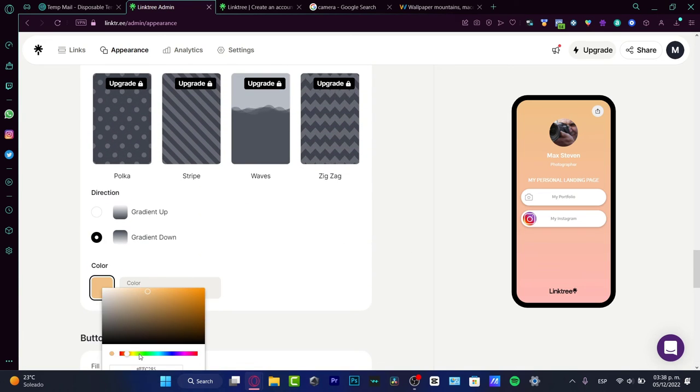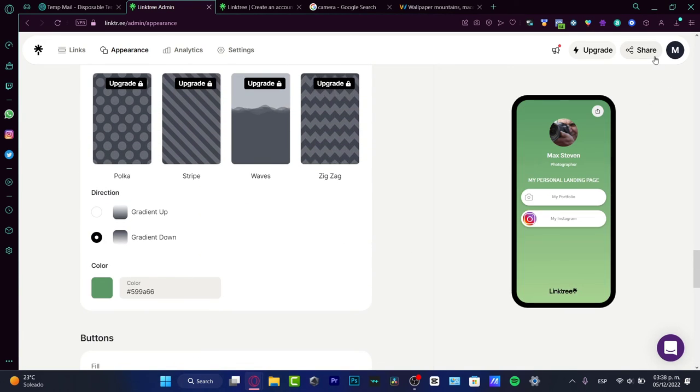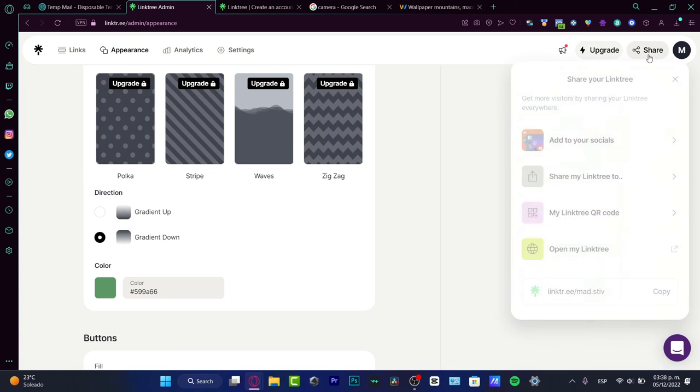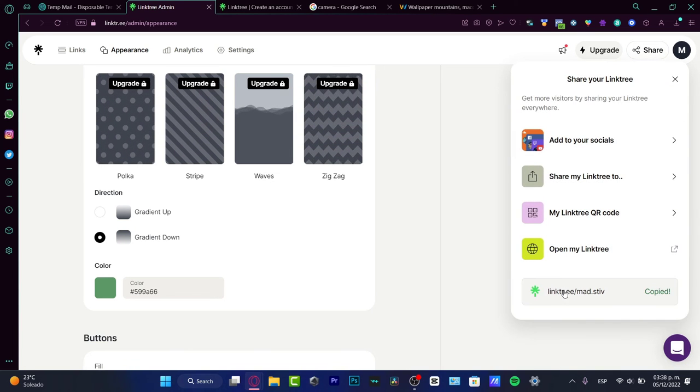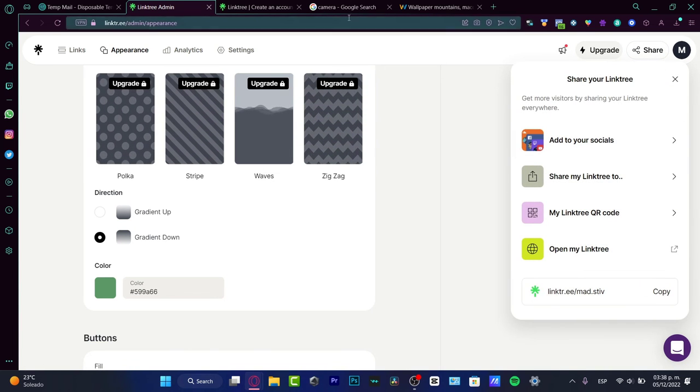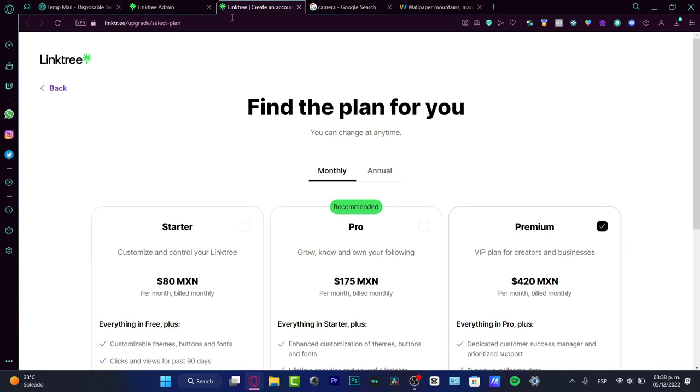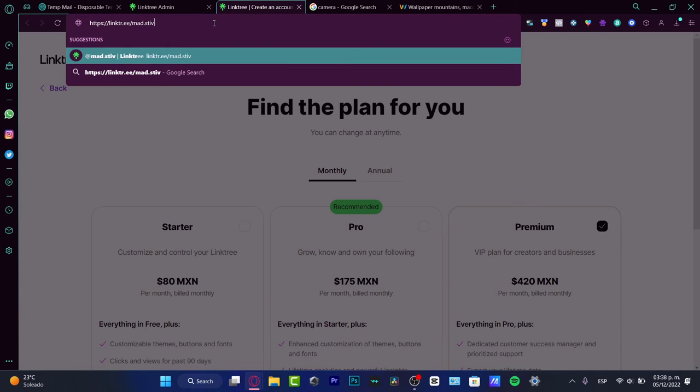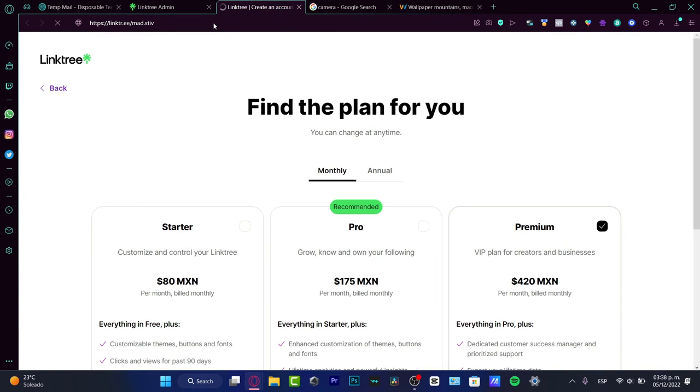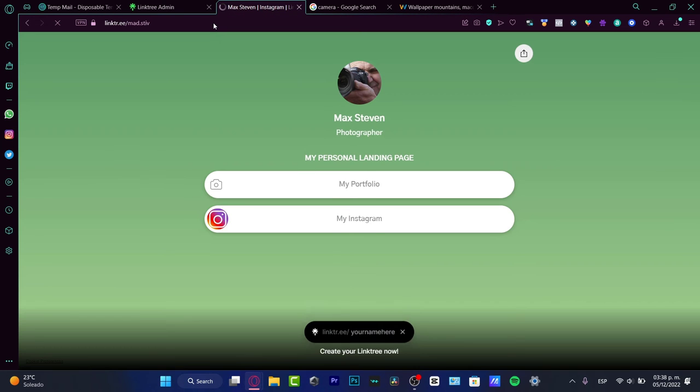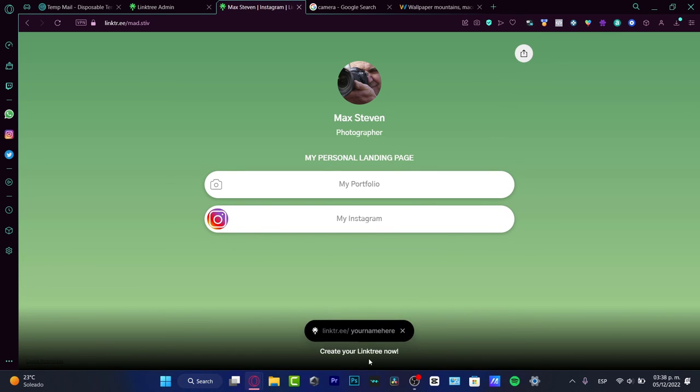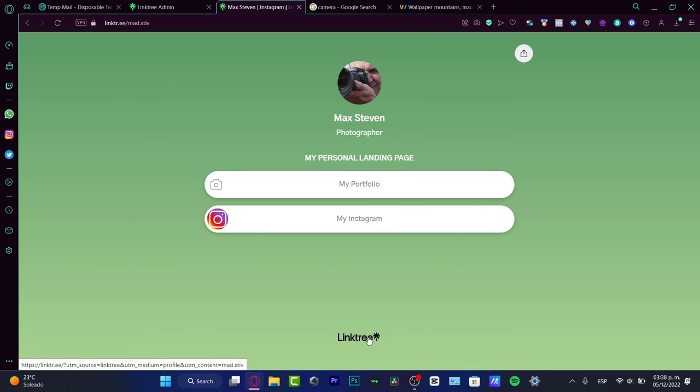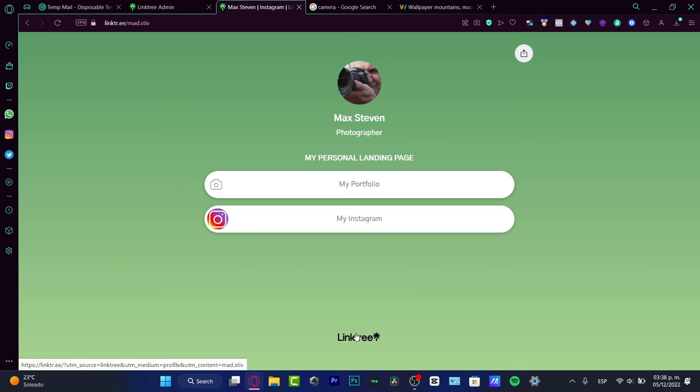Once I've successfully done all of that - actually I'm going to change the color real quick to something more green - I want to go back into share, copy my link, open a new tab, paste my link, and make a preview of how it's going to look. As you can see, we have our own version here with the portfolio, Instagram, and share options. This is your Linktree.